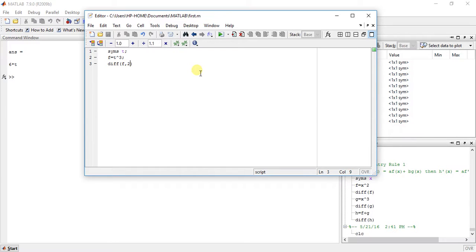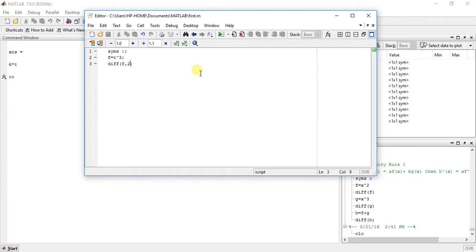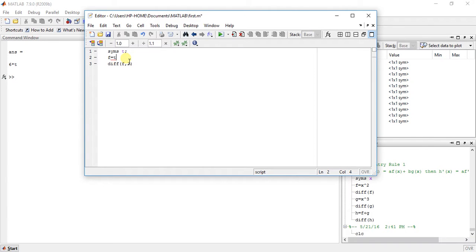And for second order, we have to take the derivation of 3t square. Derivation of t square means 2t, so 3 times 2t is equal to 6t. Do this by theoretical method and you will get answer 6t.